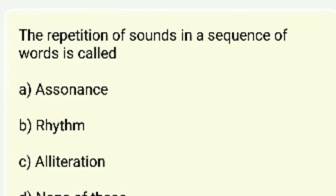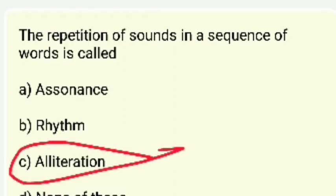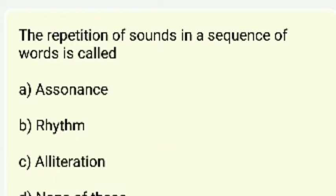The repetition of sound in a sequence of words is called — the answer is alliteration.